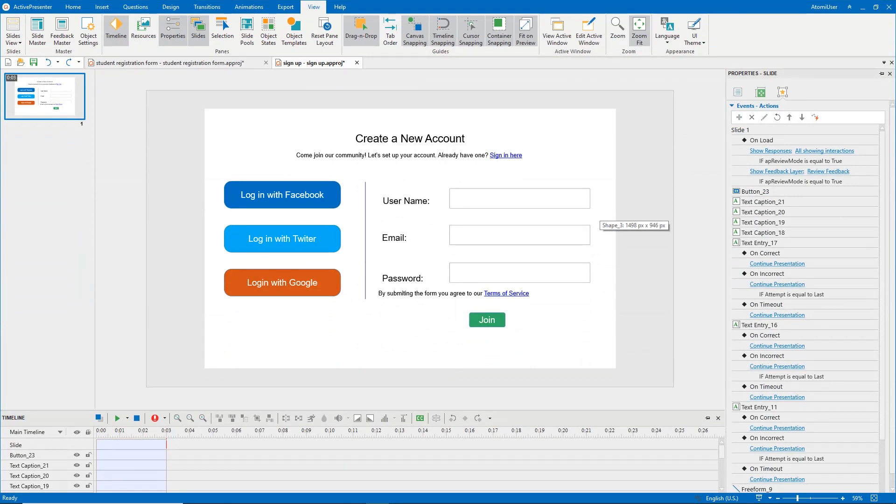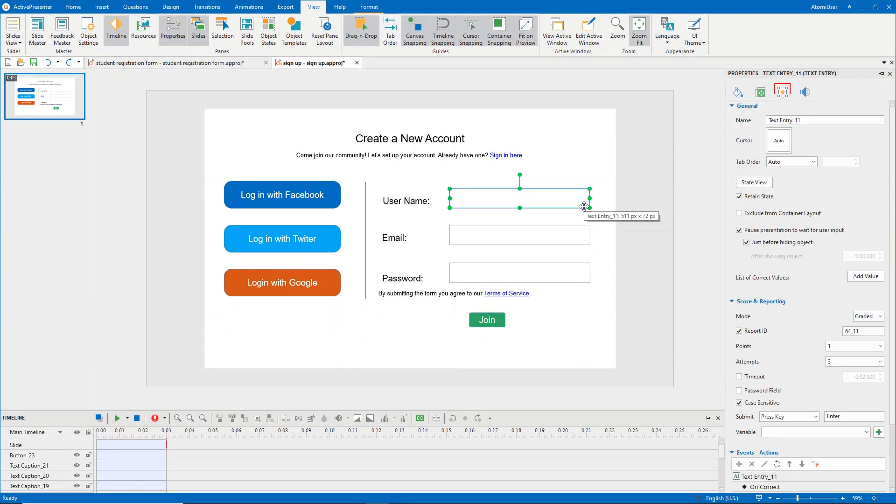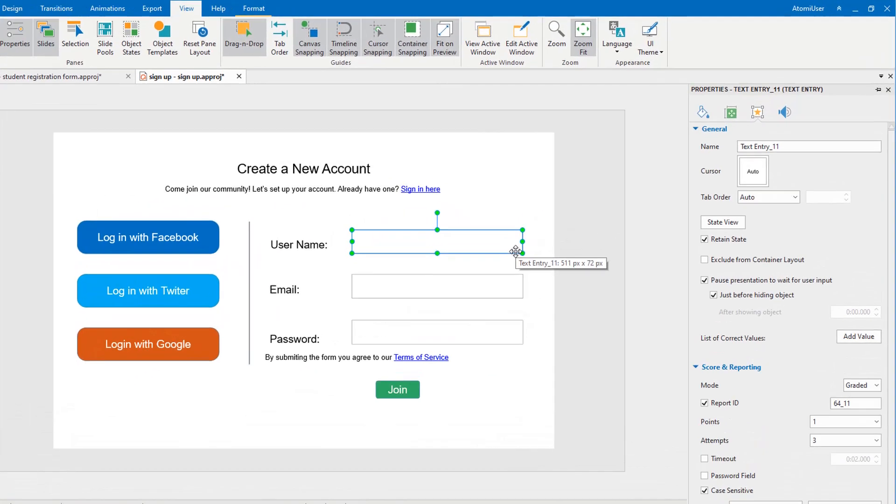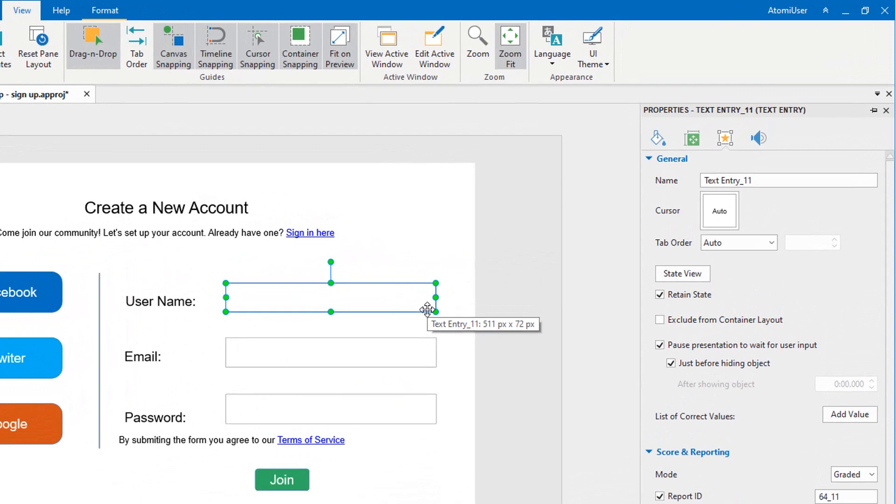To enable this feature, select the object, open the Interactivity tab. In the General section, access the Tab Order.